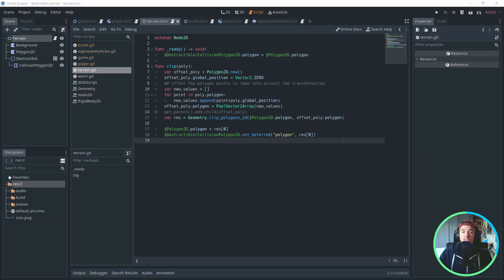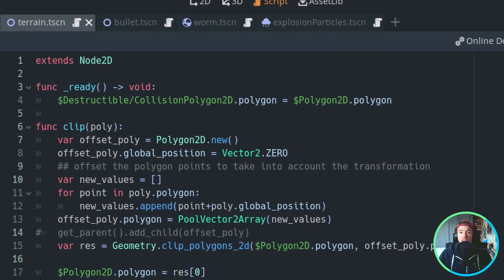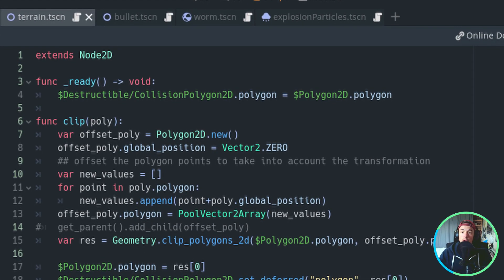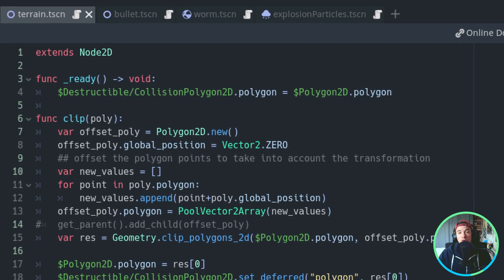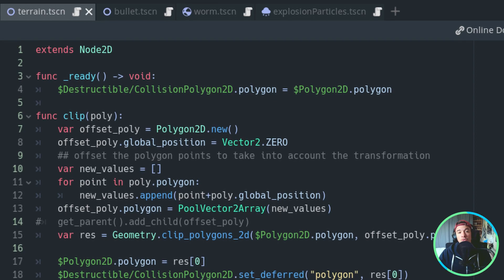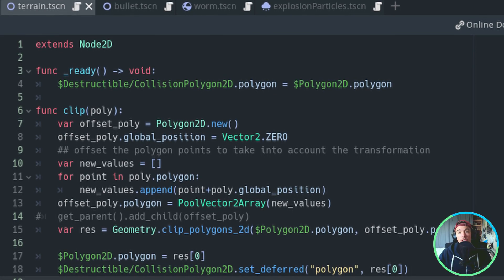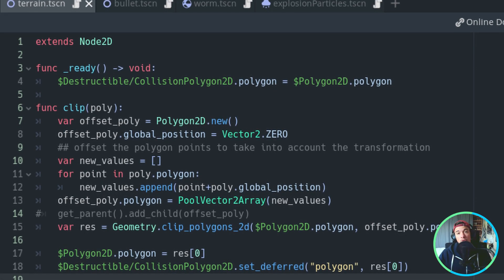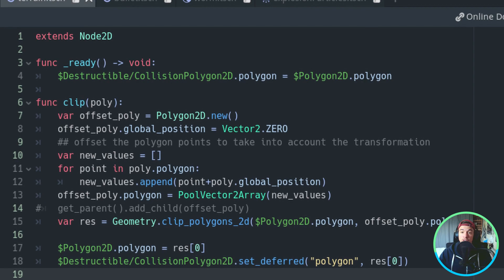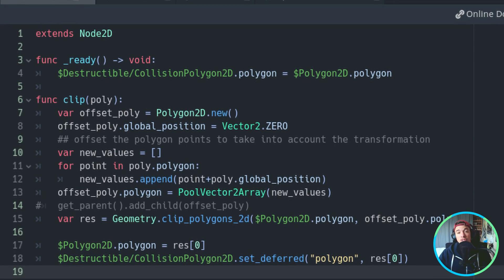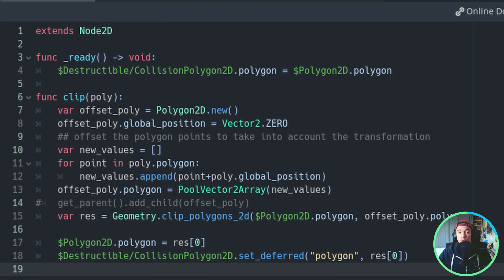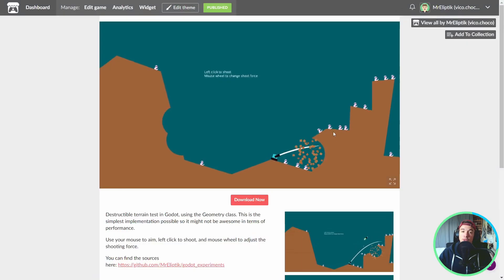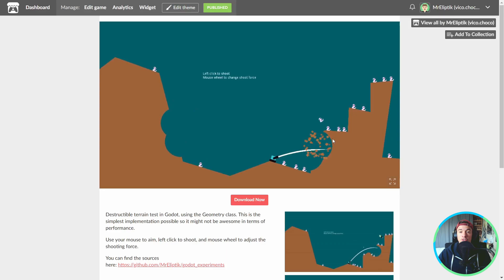My technique for that is simple. I create a new polygon called Offset Polygon. I then loop through all the points of the original polygon and offset them using the polygon Global Position. If you have a better solution for that, please tell me in the comments below. And with that, we have everything needed to make a destructible terrain.